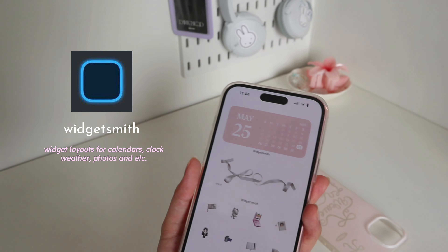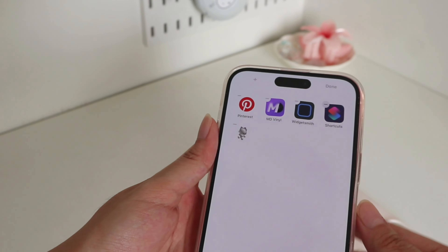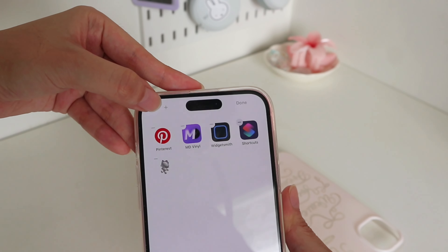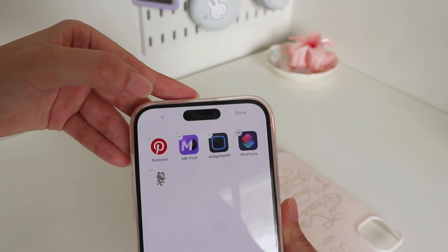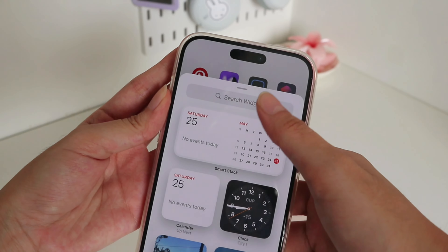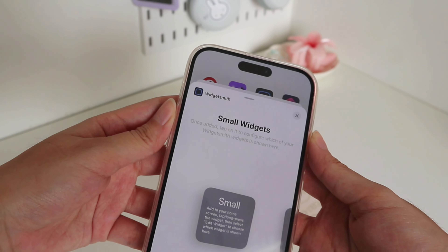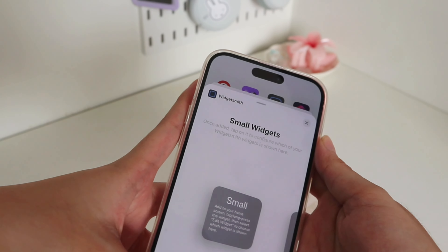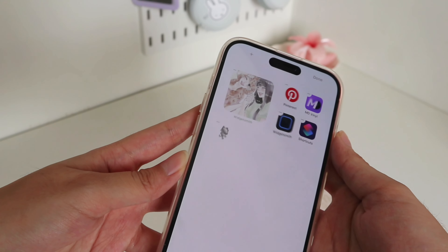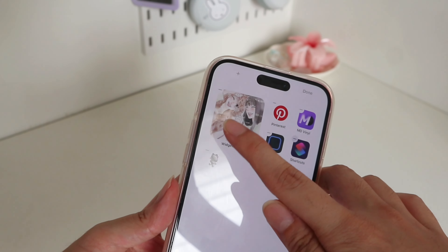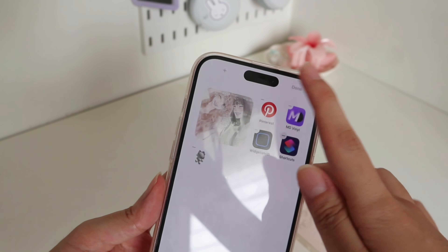Then you save it. To put it on the home screen, you press the plus sign and then search Widgetsmith, then press Add Widget. To change the photo you have to press that and just go with four.